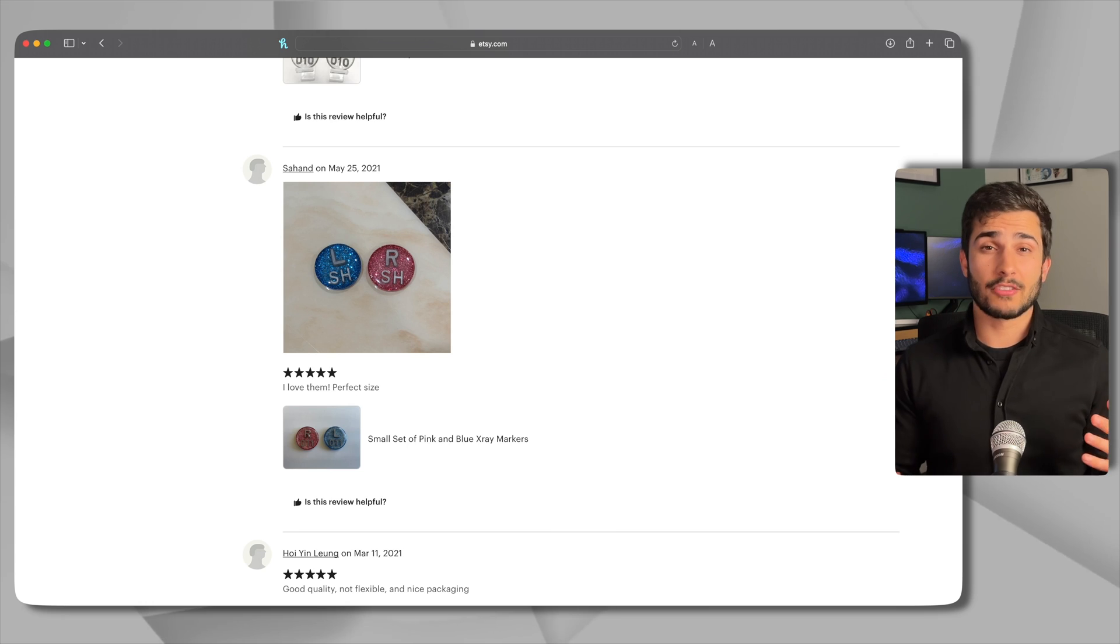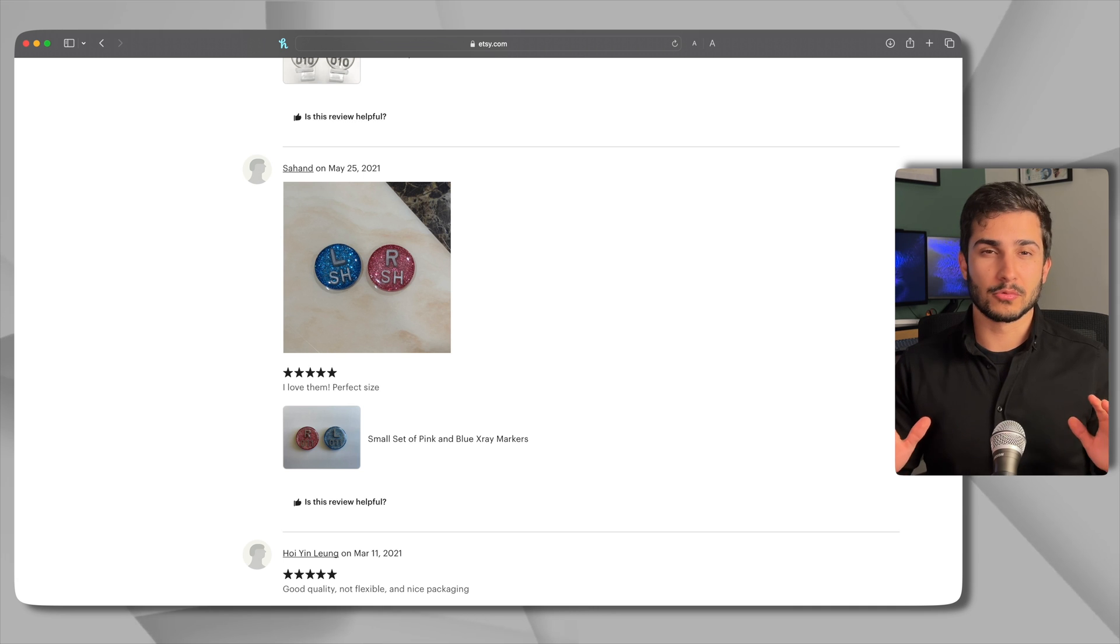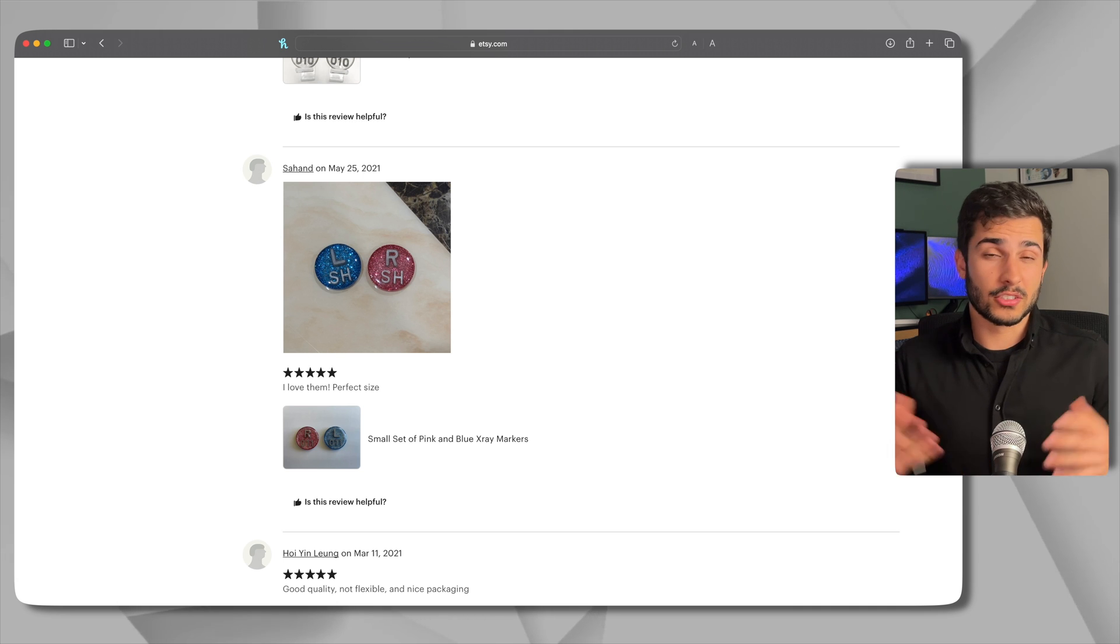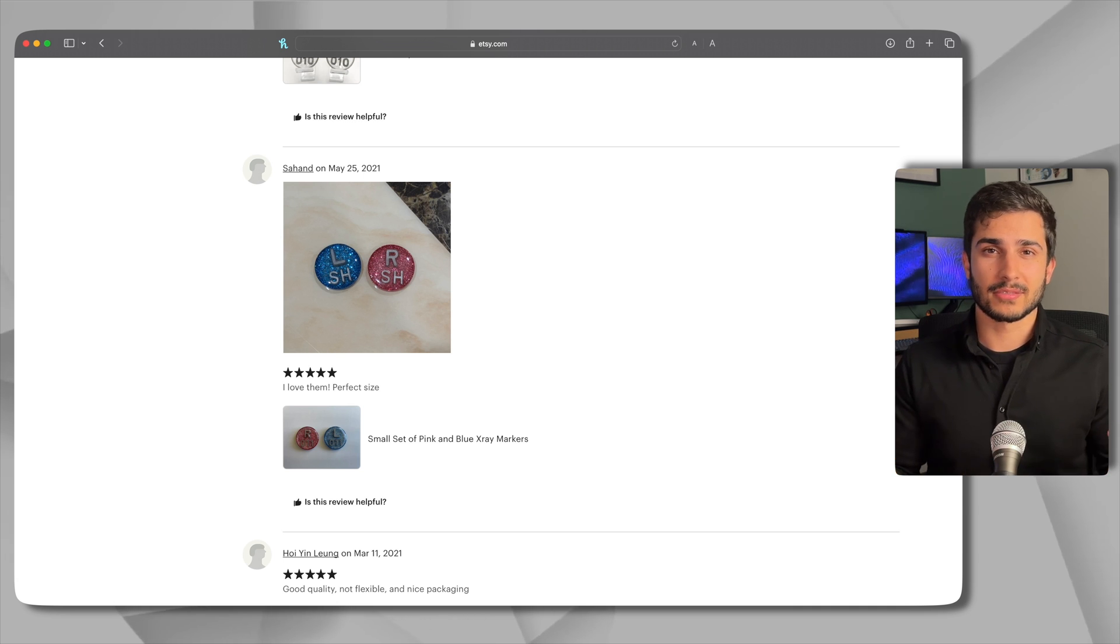Oh just to clarify this isn't anything sponsored, the channel is way too small for that right now. I just really like her markers. Anyways got a bit off track there so here's what you gotta do.